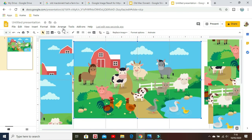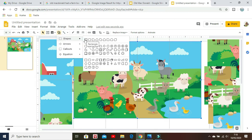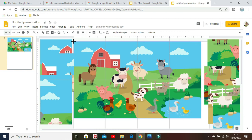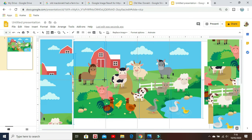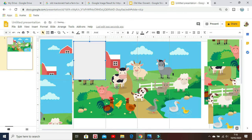The next step is to make the grid by clicking the Shape tool and choosing a rectangle. Draw a rectangle on the guides that we've made previously. After that, copy and paste the same rectangle to make an equal-size grid.